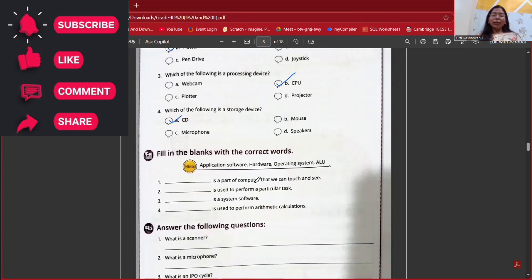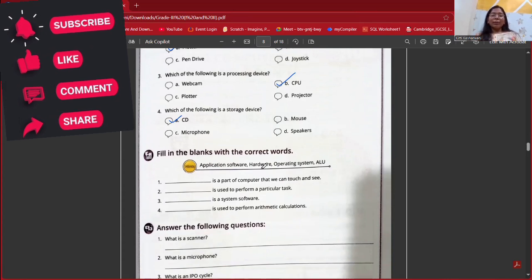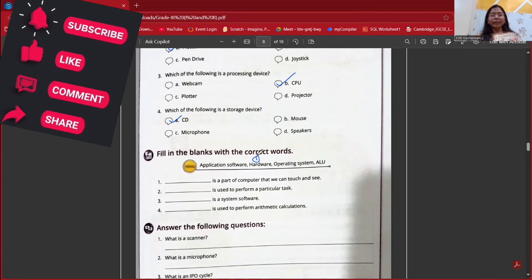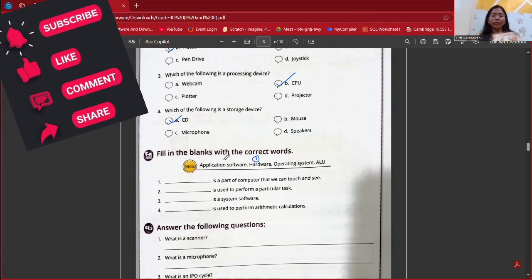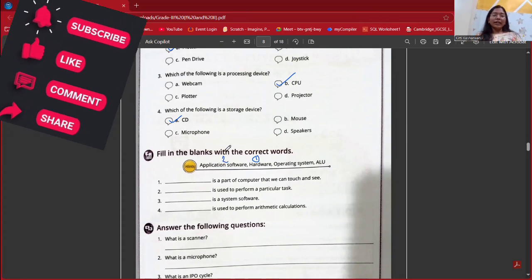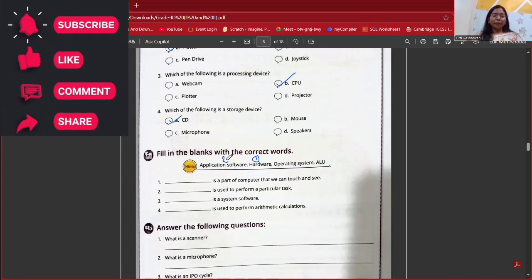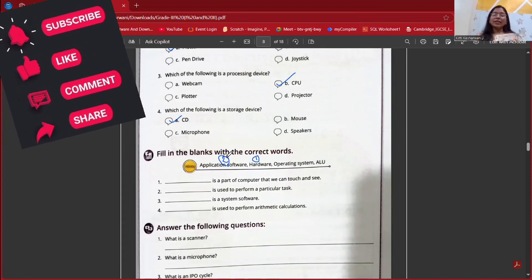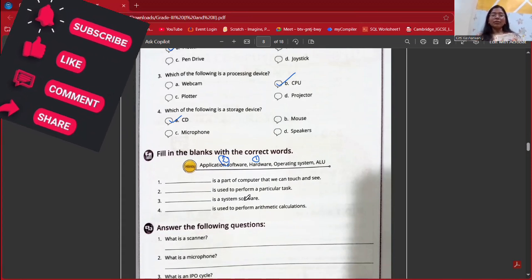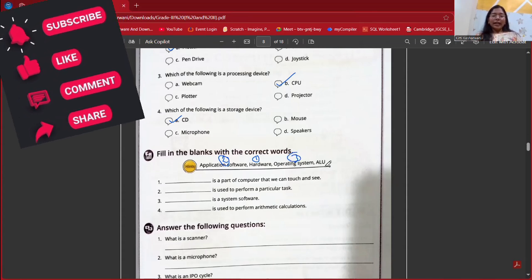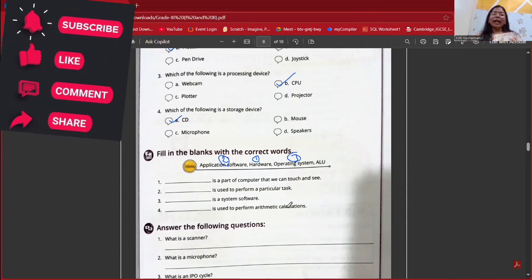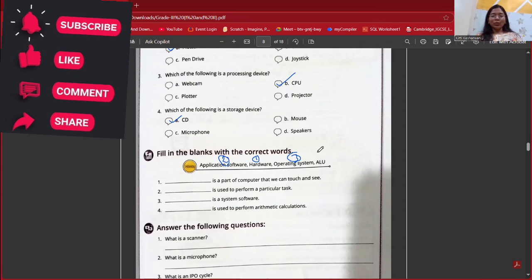Fill in the blanks: The part of the computer that we can see and touch is hardware. Software used to perform particular tasks is application software. The software loaded when we switch on the computer is the operating system. The unit used to perform arithmetic calculations is the ALU.